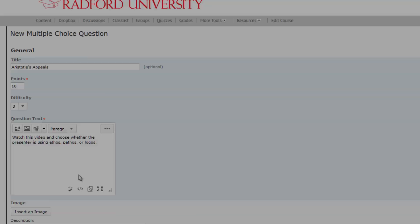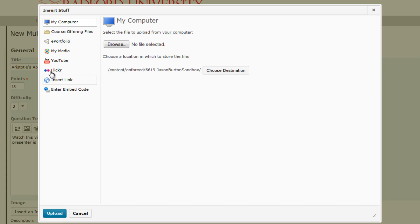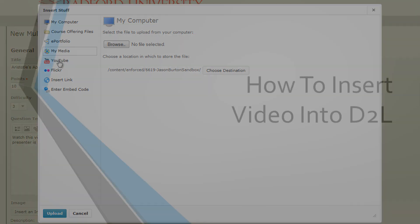If you would rather insert a video into a news item, discussion board, quiz, or anywhere else, just locate that Insert Stuff button as you're creating your message and follow the same steps.